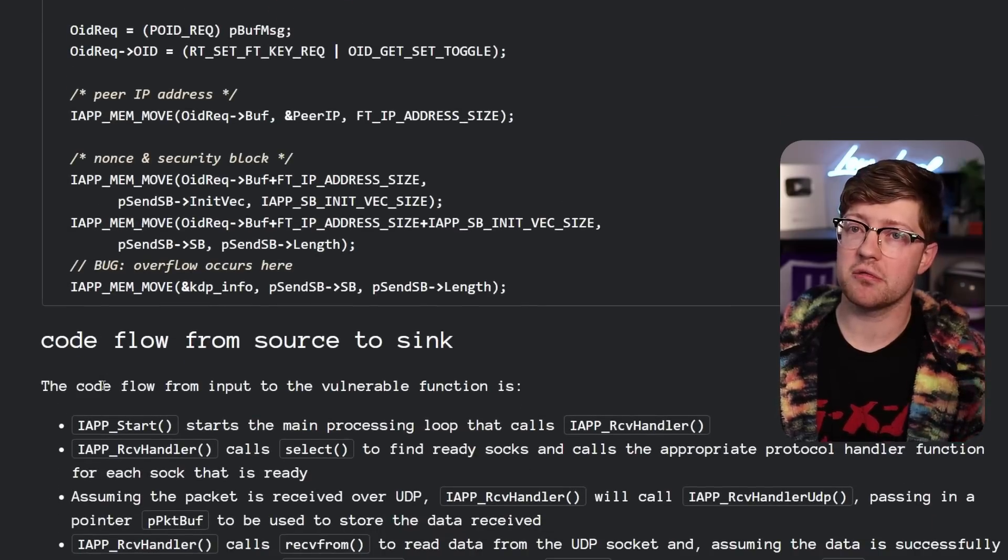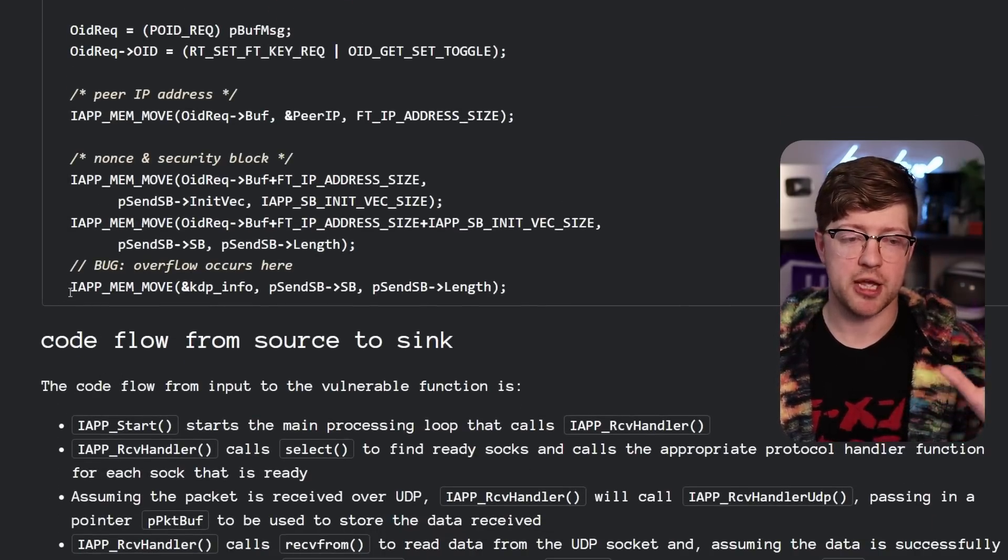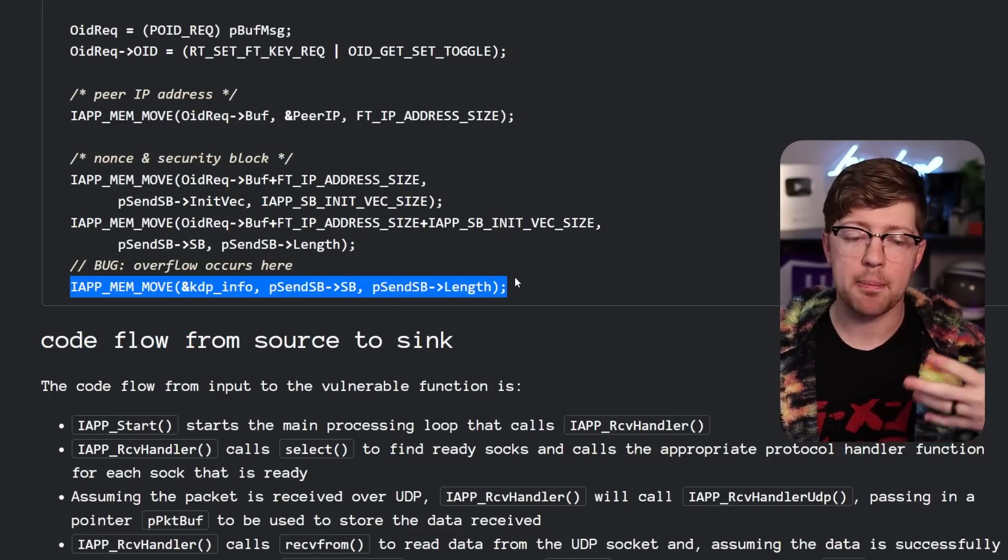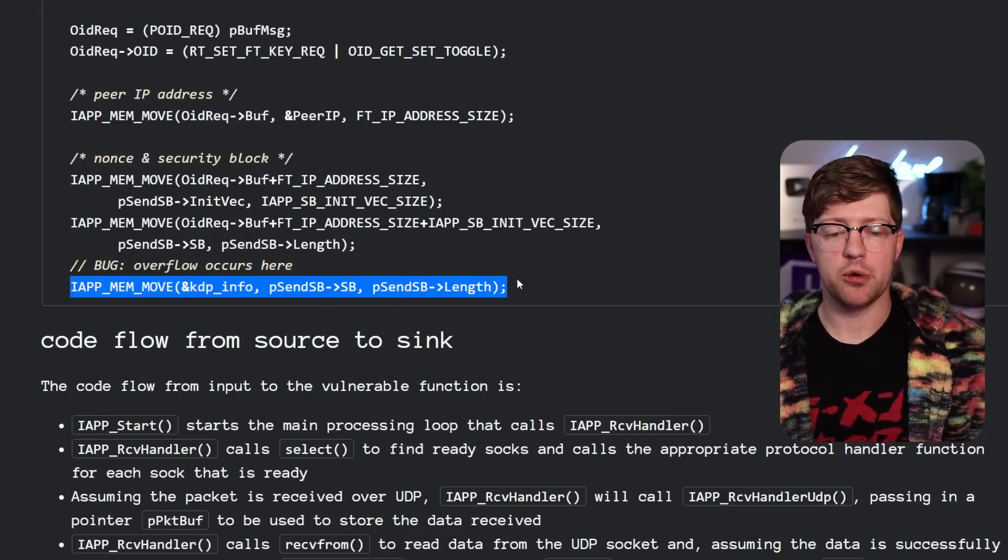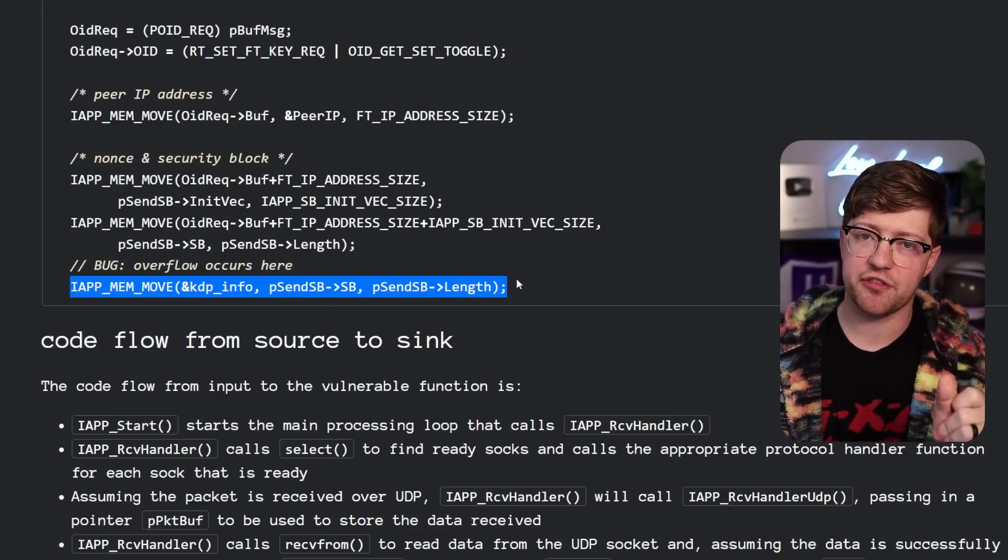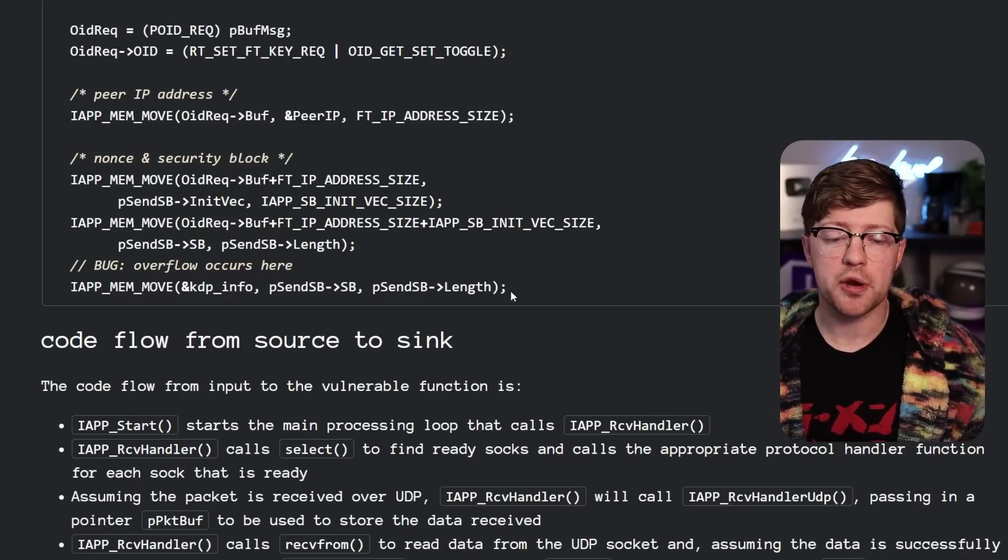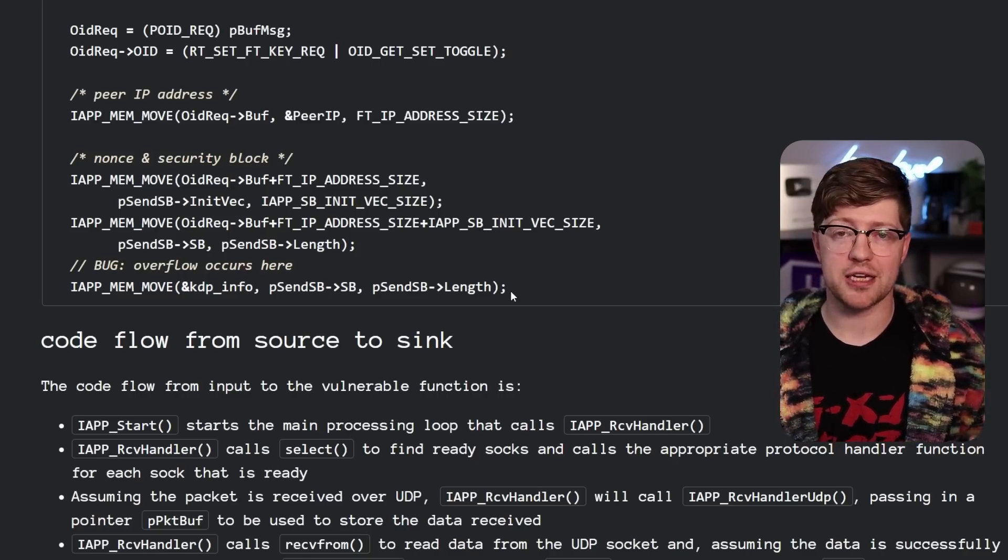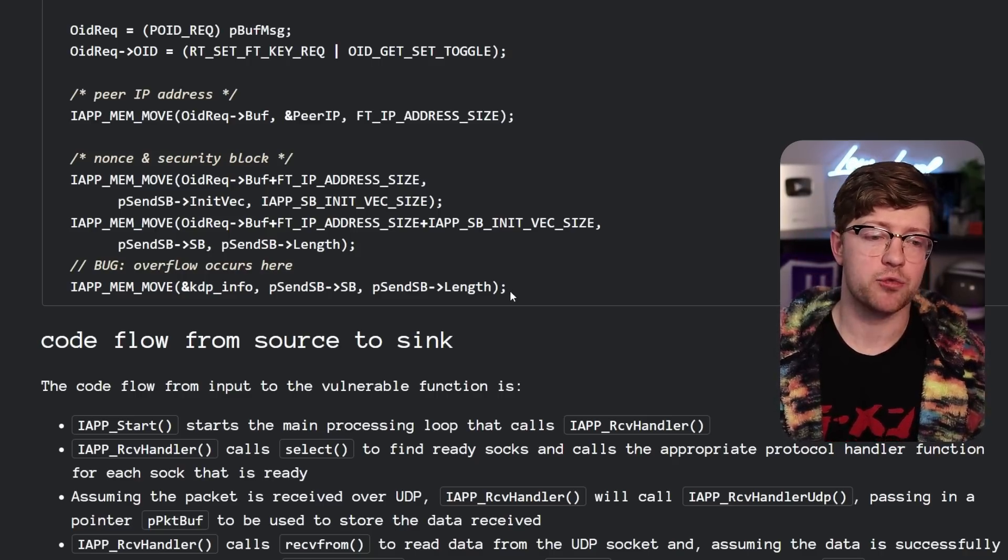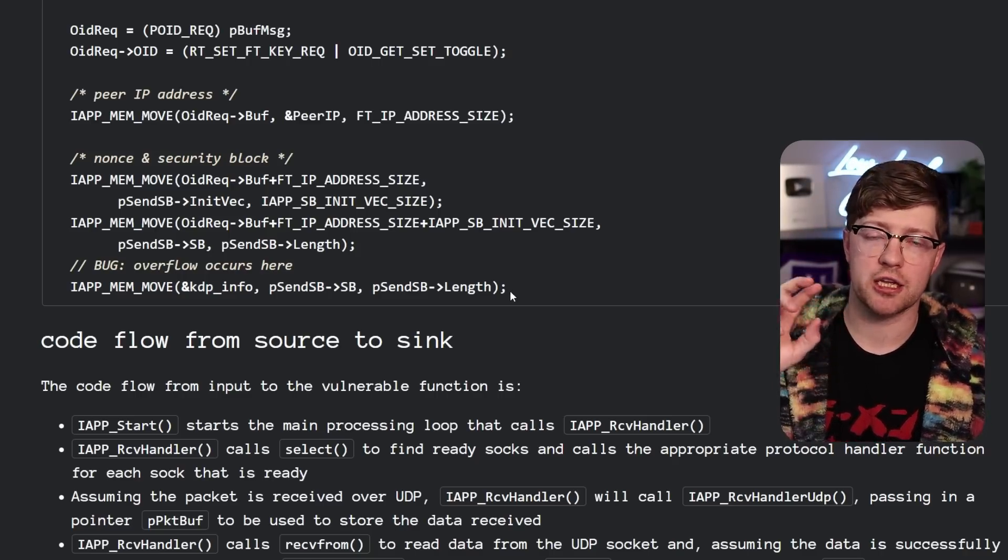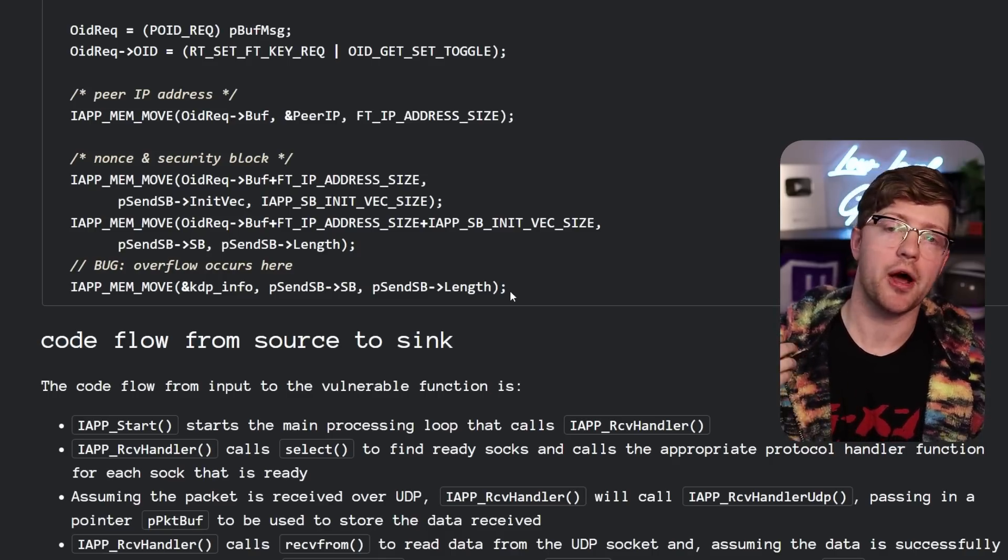But the thing is, the Rust programming language does runtime copy checks. So you would copy into the array and it would begin to overflow it. And the minute you left that array's bounds, you would kill the program. So it would effectively turn this bug into a DOS or denial of service and remove the ability for a hacker to get control of the control flow.